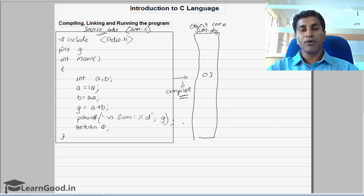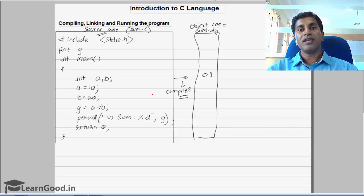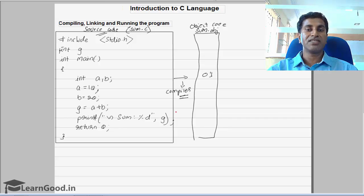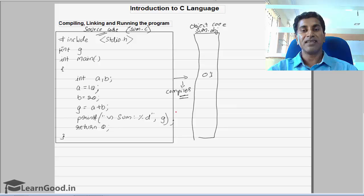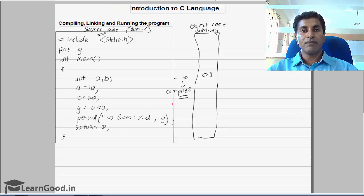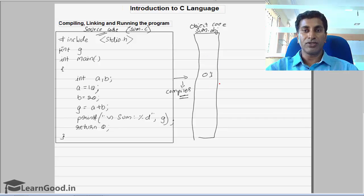Only if the program is error free can you convert it into machine level language — so the compiler does two jobs: first, find out if there are any syntax or compiler errors and list them out so you can debug. Once the program is error free, the compiler converts it into machine level language and we call that the object code.